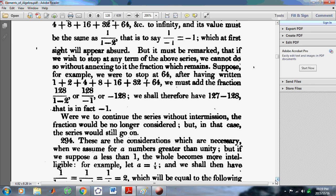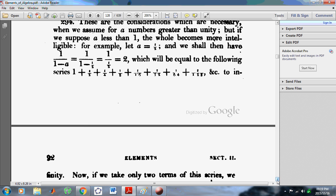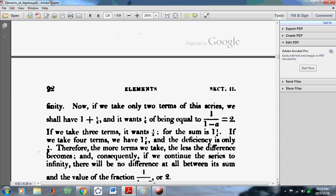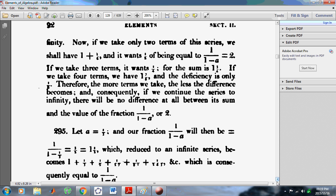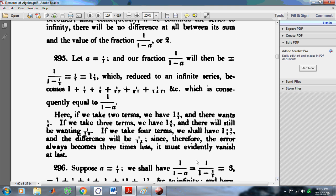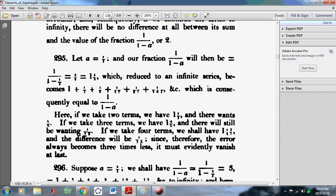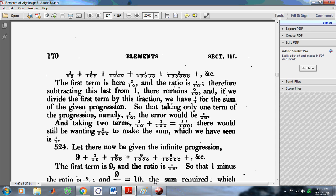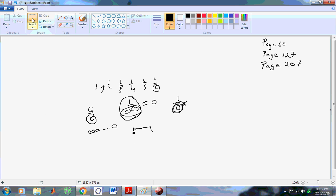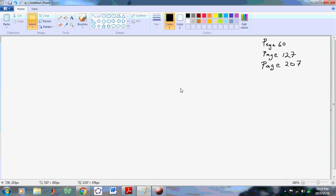He continues to go horribly astray. Just read on from page 127 and see the ill-formed conclusions he reaches. But that's probably the least of his worries, because once you get to page 207, you'll see where this first notion comes up in mainstream mathematics — the notion that 0.999... is equal to 1, which is wrong.